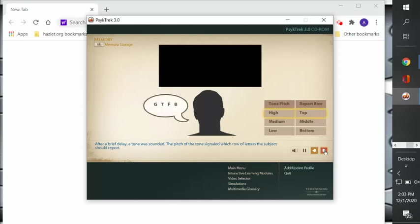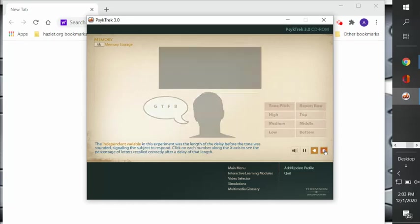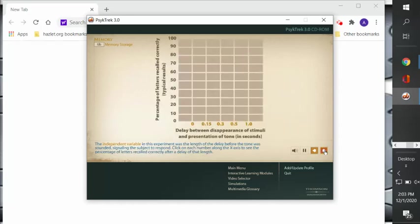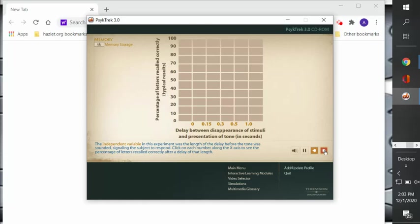If you remember back to the chapter we did on research methods, the independent variable in this experiment was the length of time for the delay before the tone was sounded, signaling the subject to respond. I'm going to click on each of the numbers along the x-axis to see the percentage of letters recalled correctly after delay of that length.